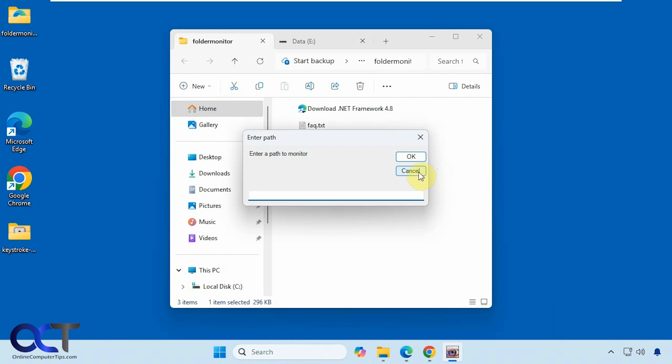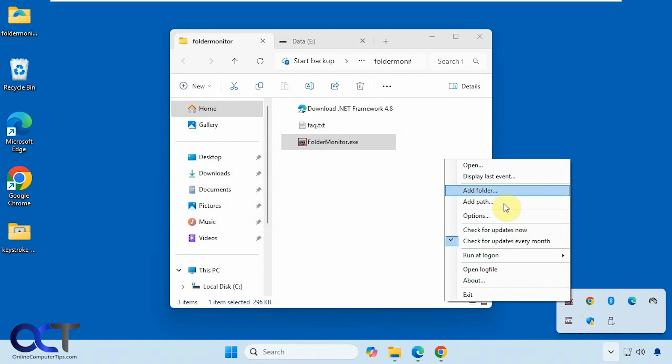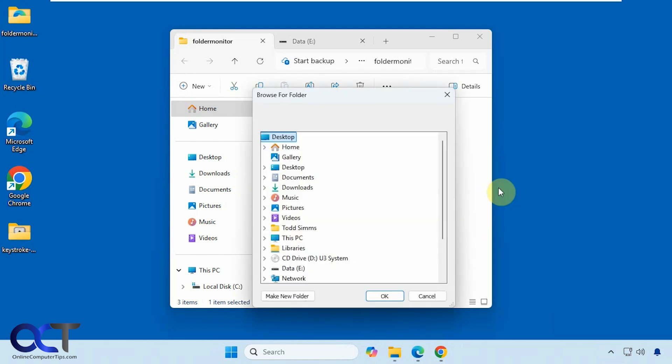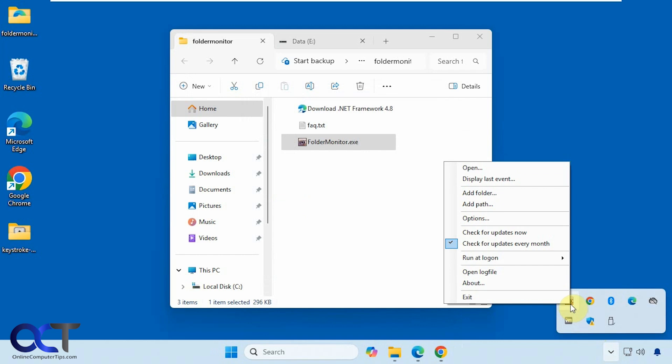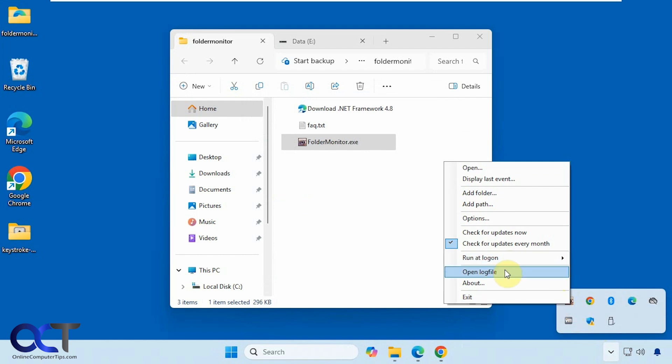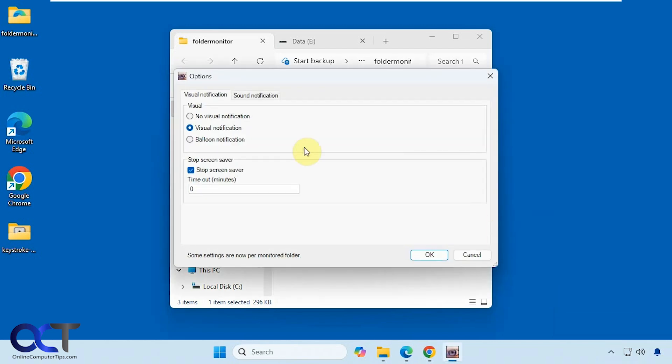So there's the path. We already have it set up with the E Drive and you can also choose the Add Folder option here and browse to a folder. Then you have some options here to run at login for current user or all users. You could open the log file.